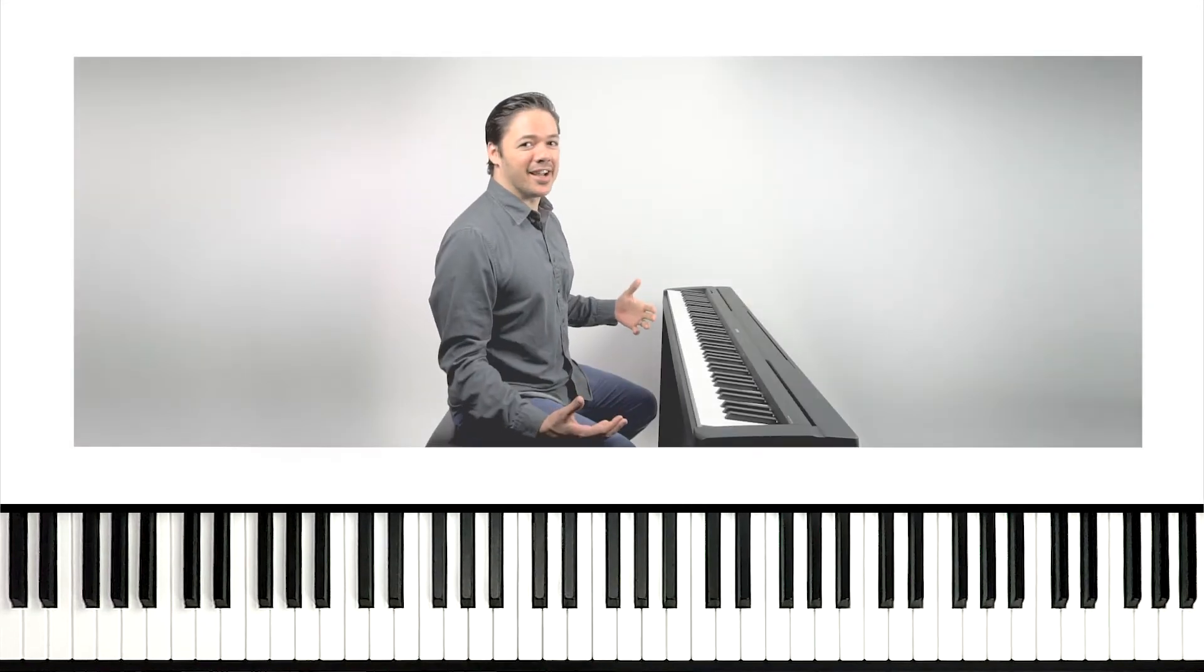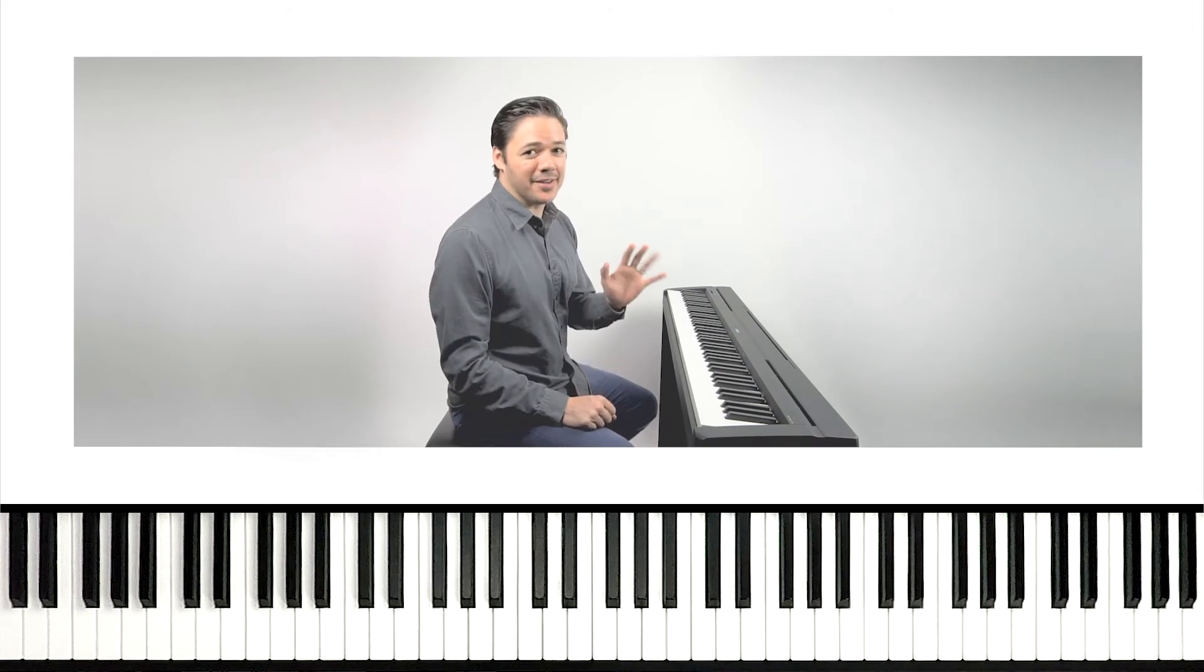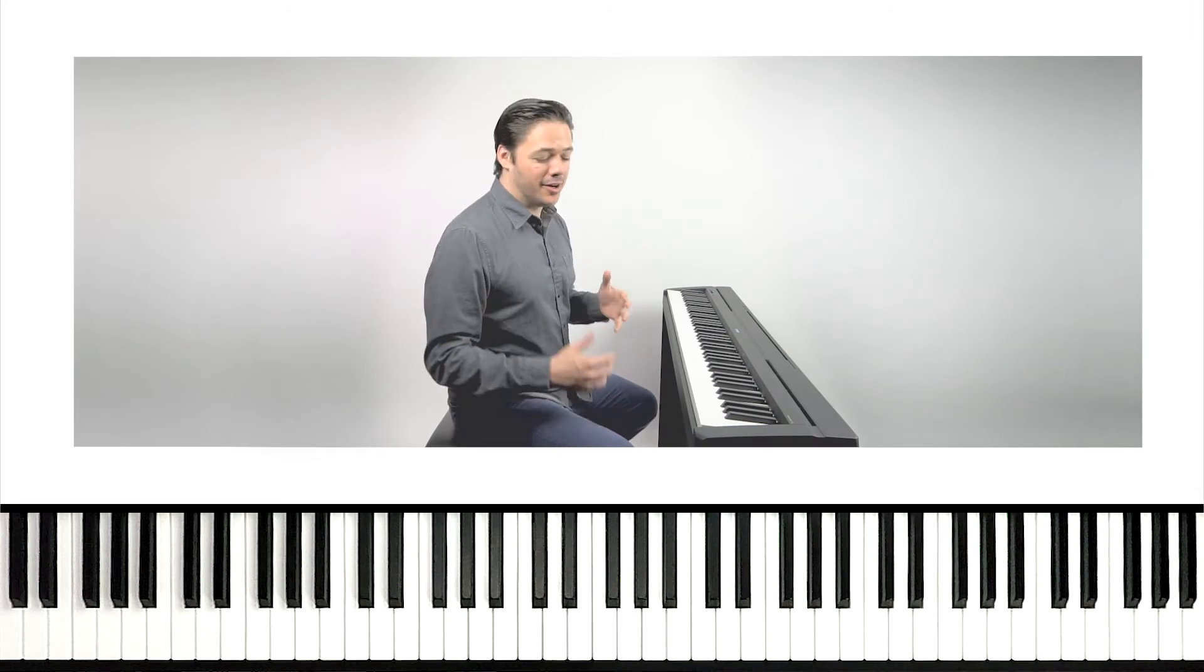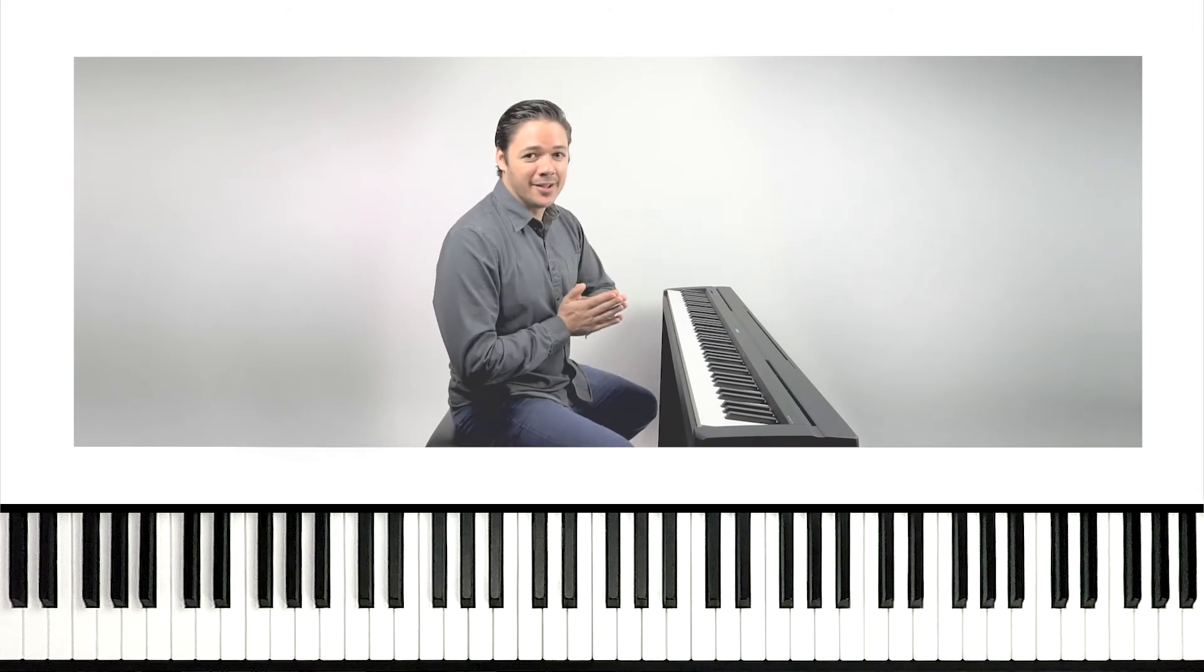All right, another hundred guys, we got the right hand down, we got the left hand down. All we need to do now is put the hands together.